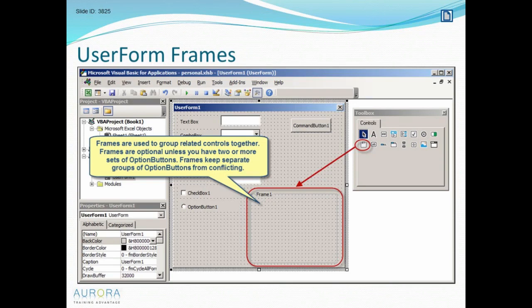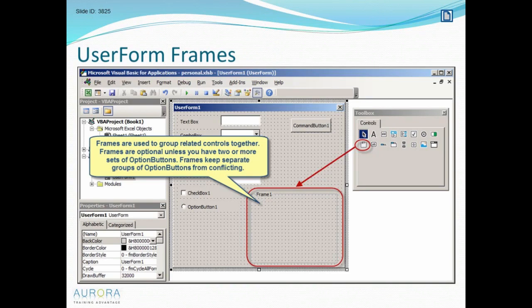Frames allow us to cosmetically group objects together and are particularly important with option buttons because I could have two or more sets of option buttons, and if I want the user to make a choice from each of those questions I need to group the option buttons inside a frame.